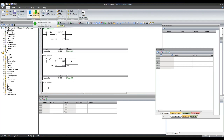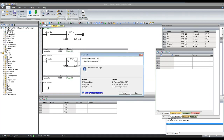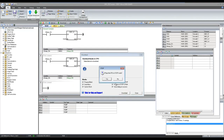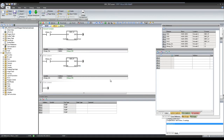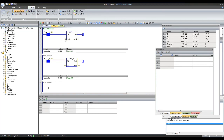Saving the changes and downloading to the PLC. Now let us put some values in both the addresses.